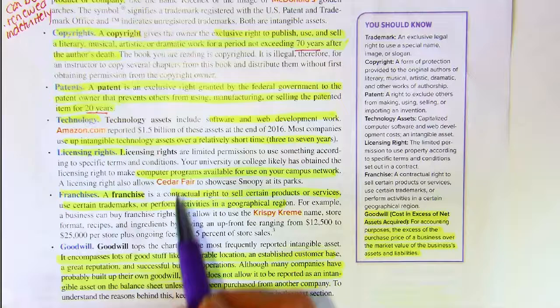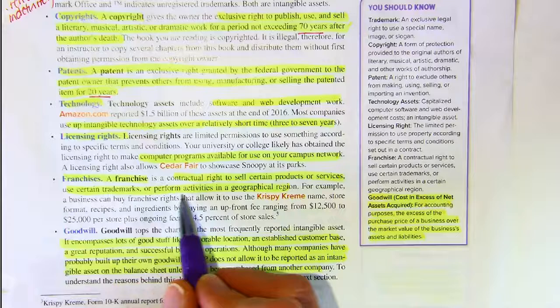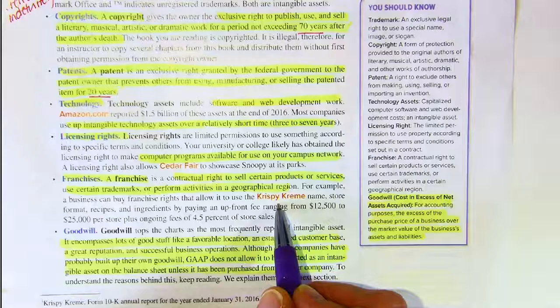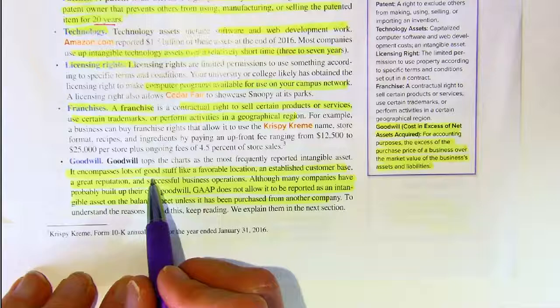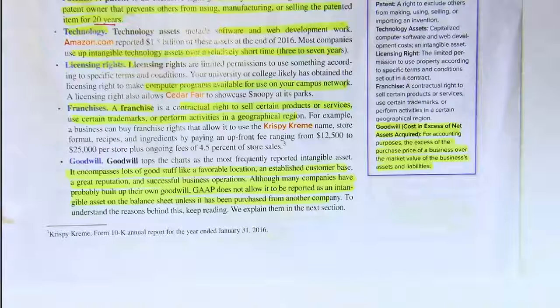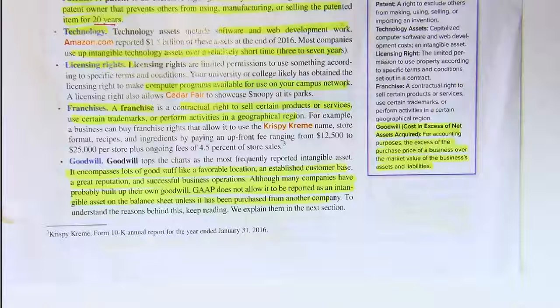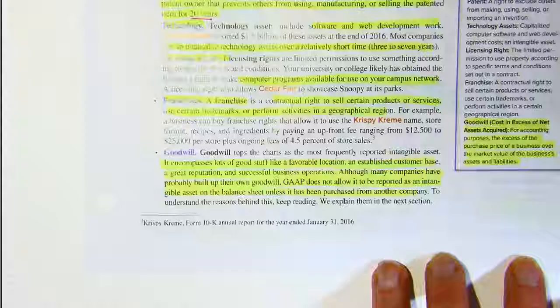Franchises are contractual rights to sell certain products or services, use certain trademarks, or perform certain activities in a geographical region — like Krispy Kreme, Tim Hortons, McDonald's, and Burger King. Then of course we have goodwill, which is the extra money paid over the market value of the assets when one company buys another. The company developing the goodwill never records it on their books because it can't be measured. It's only when another company buys the first company for more than market value of the assets that goodwill can be recorded — on the books of the buyer.